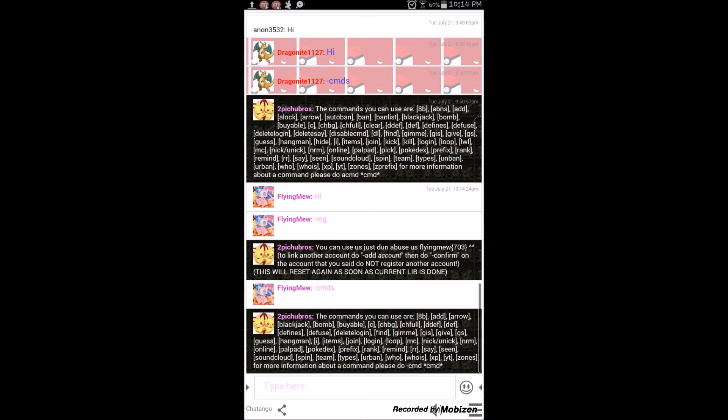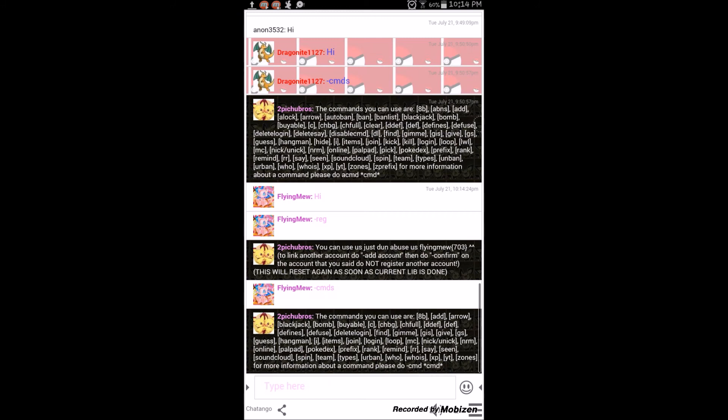When you use the Chatango app, it's going to tell you to sign up. You can't be anonymous on this. Sadly not. And you need to create an account like me. This is my other account, FlyMew. I'll be dragnite127.